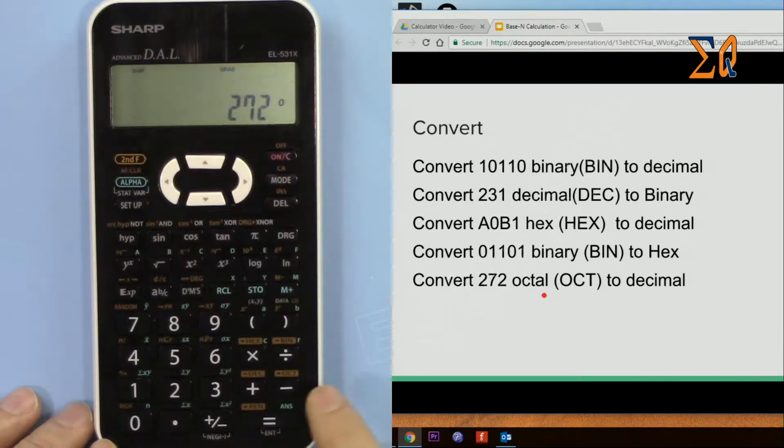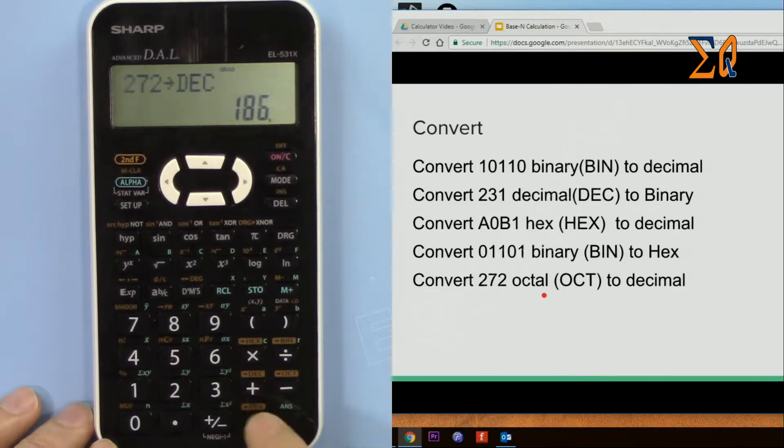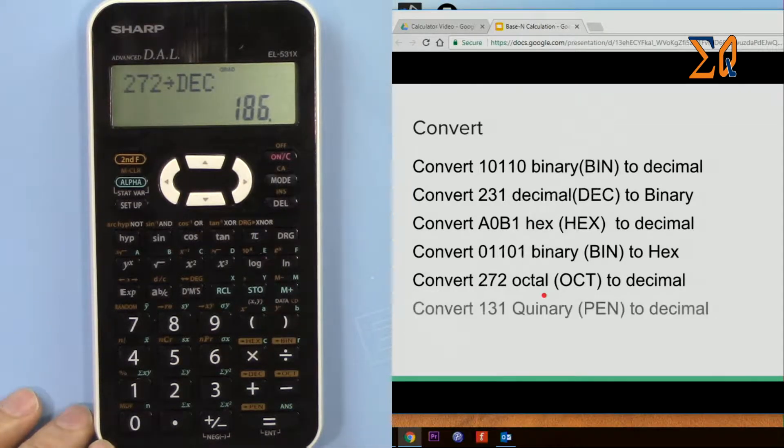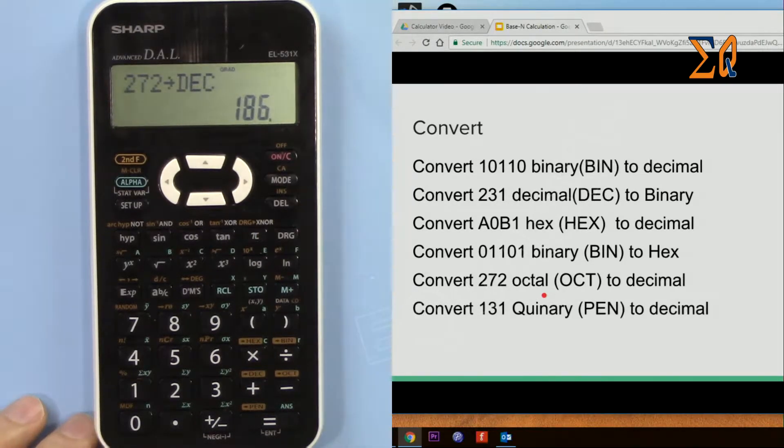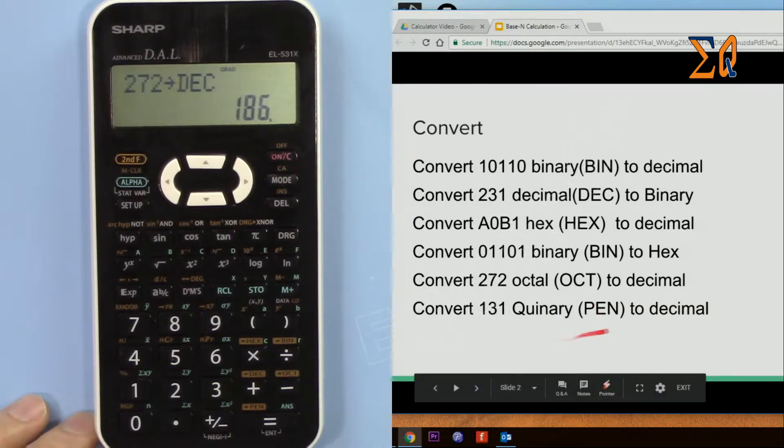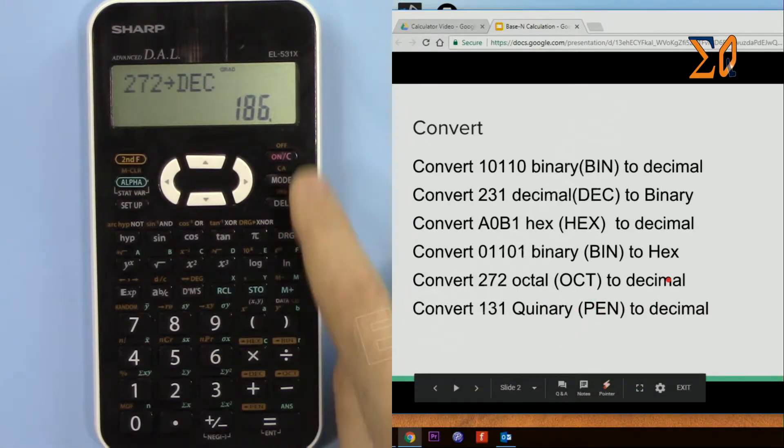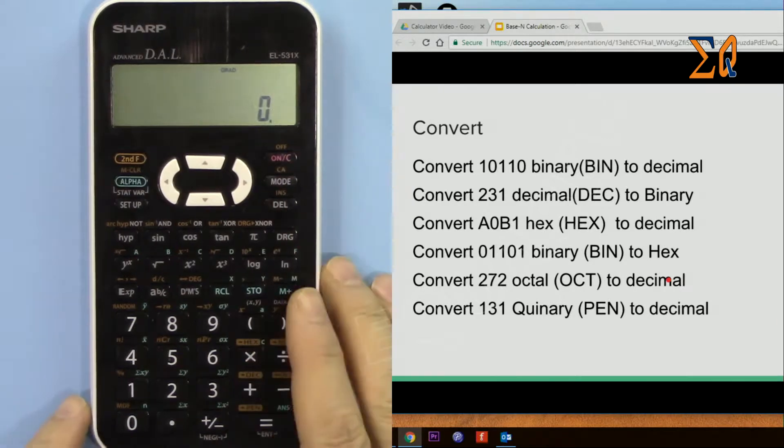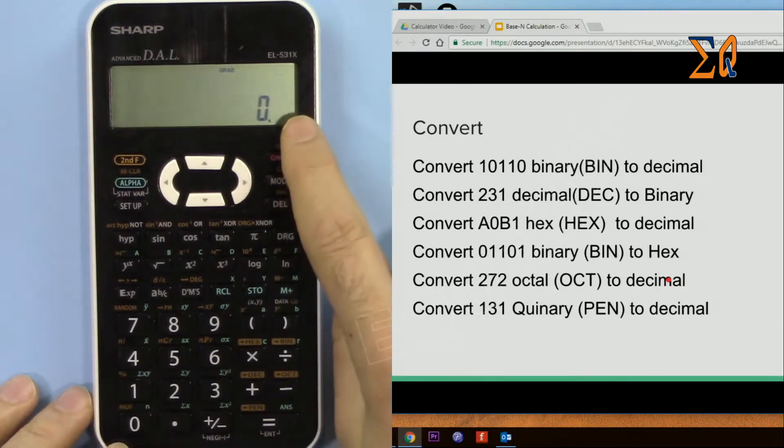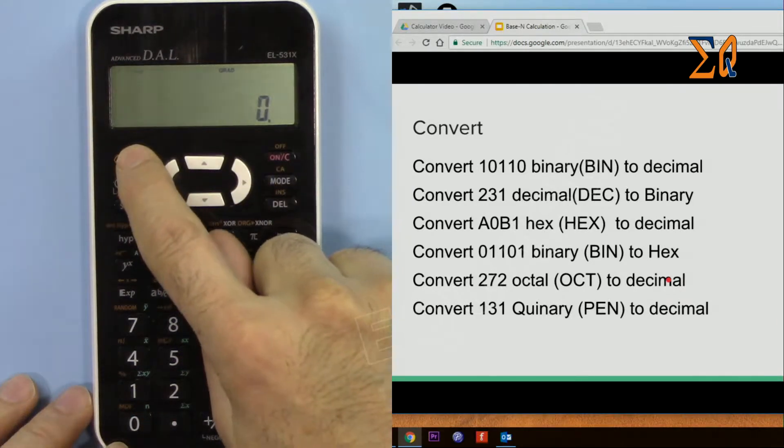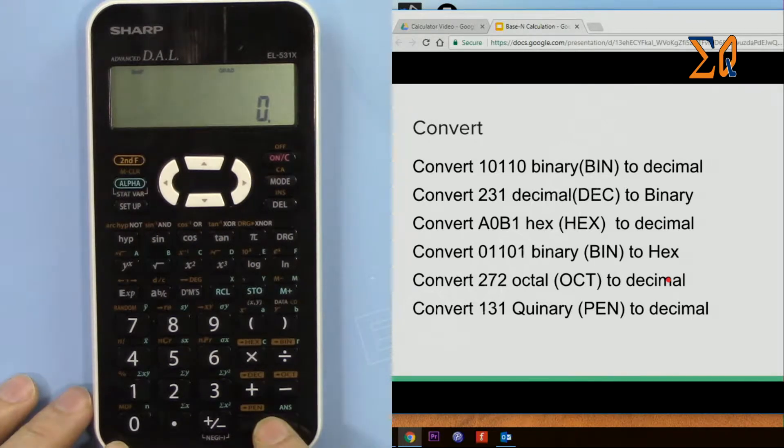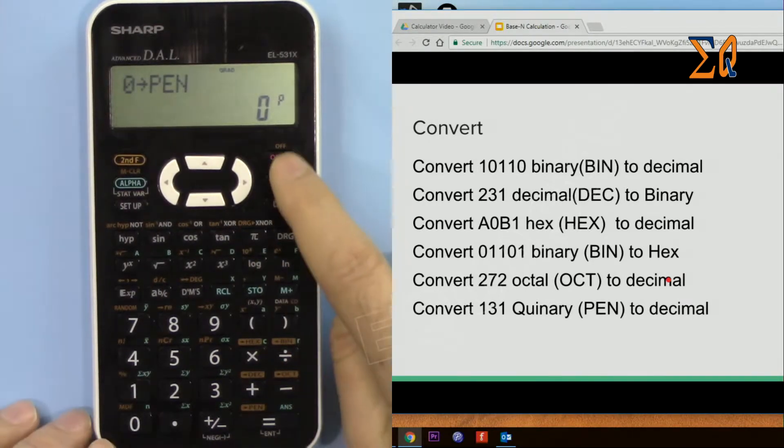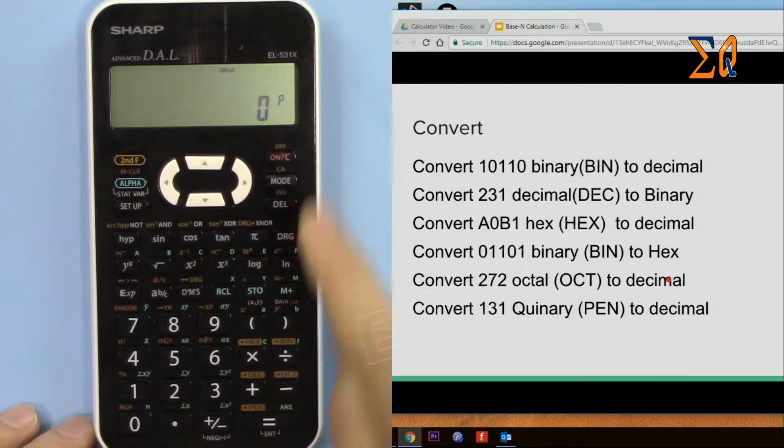So quinary or base 5 calculations also can be converted with this calculator. So we must be in quinary, so second function, so pen. So that's base 5.